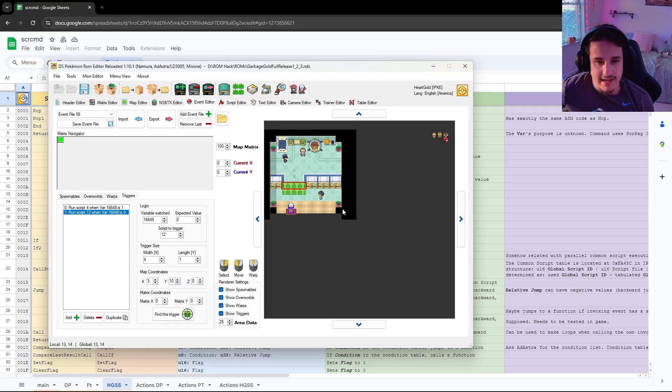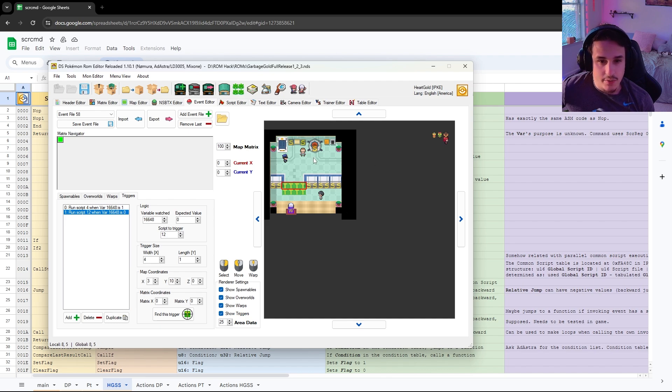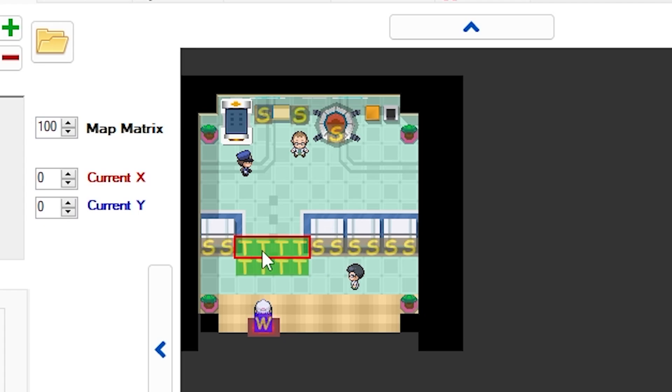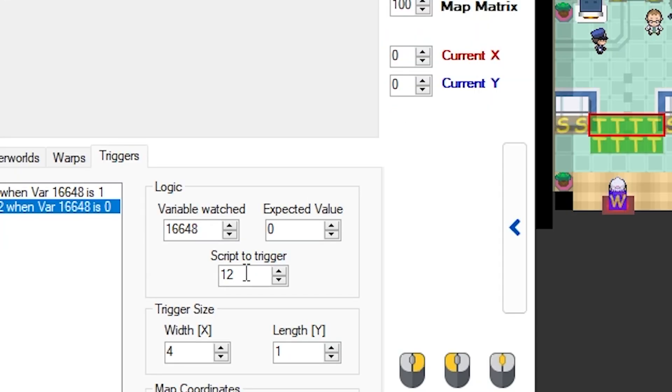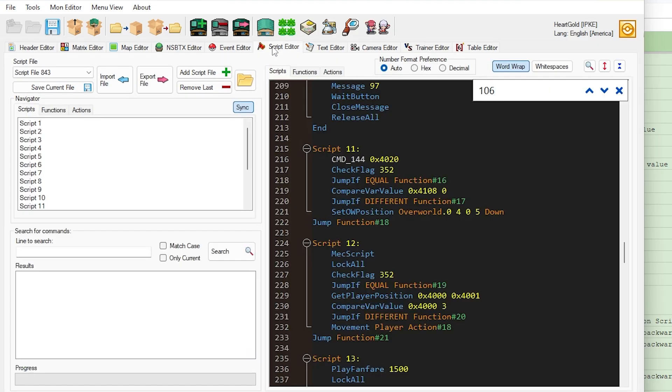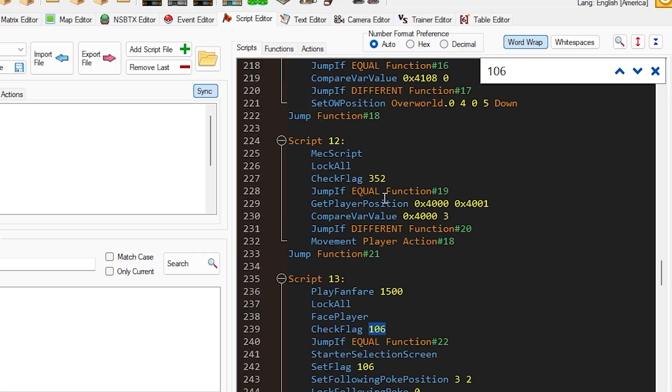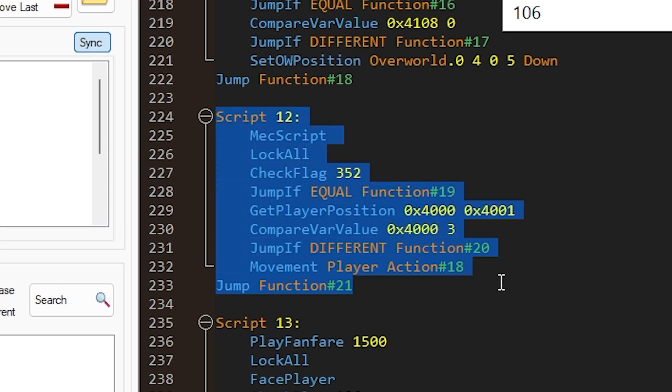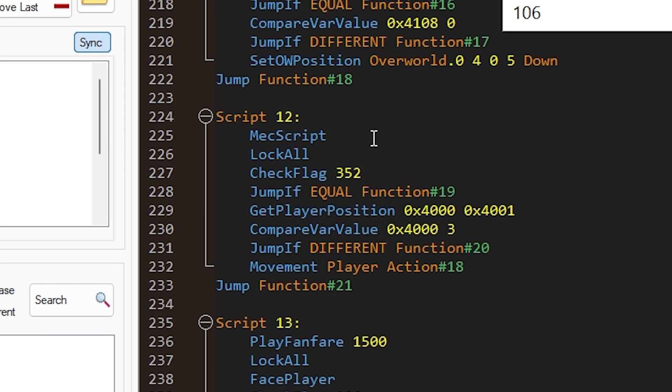So let's take a look at this event file here, which is the lab where you receive your starter Pokemon normally. So you'll notice when we walk over this tile right here, this trigger, it activates this script 12 in vanilla HeartGold. We're going to go look at our script 12, and we're going to come down here, and you'll notice that it starts off this script, and it basically just checks where you are, and it's checking your player position.